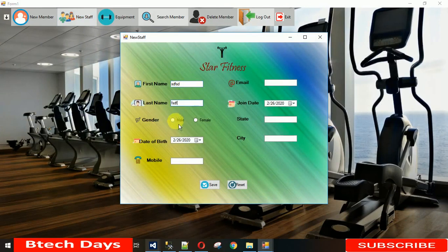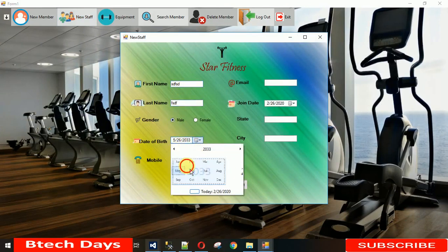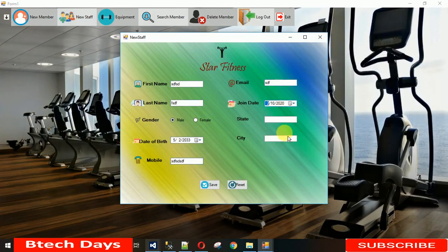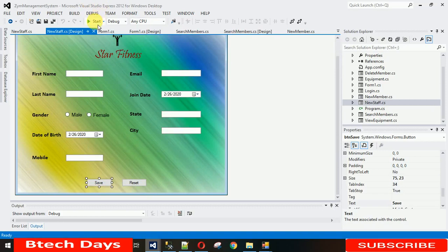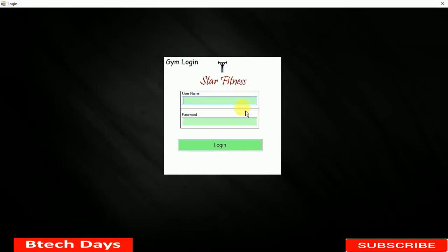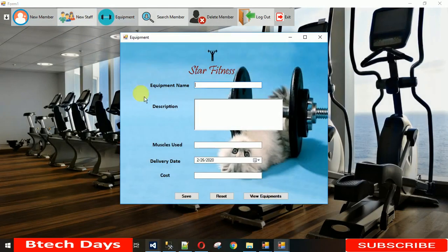Let's test it — open new staff, enter some values and change the dates, then click Reset. Everything clears back to default and the dates reset to today. That's working fine. In the next video I'll show you how to code the equipment button — how to design it and handle its Save and Reset actions. Thanks for watching, please subscribe and keep watching for new content.